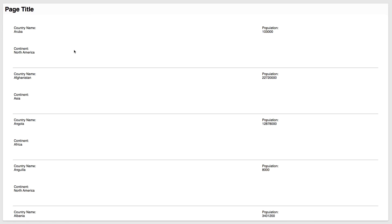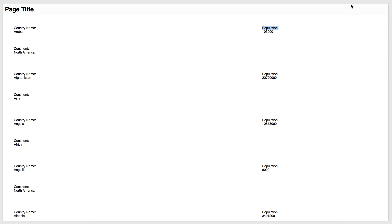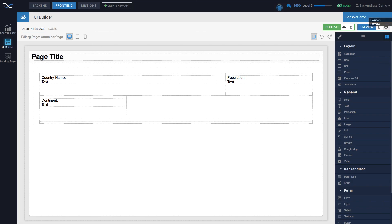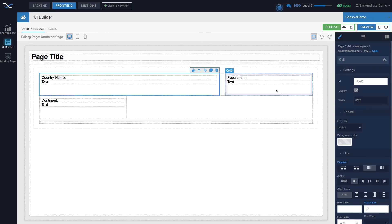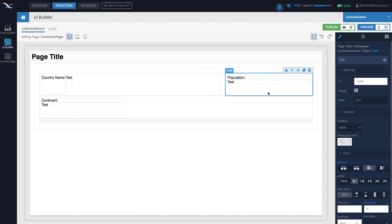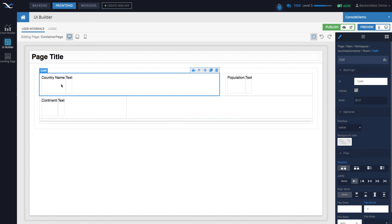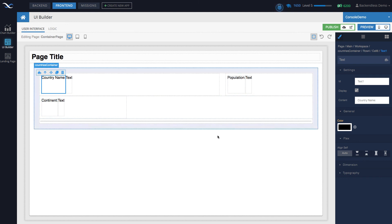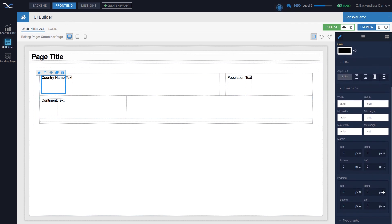Let's see what we have — at this point we should already have it working. Go to preview. The page loads and now we get all the data. Notice we have static content — 'Country Name' labels — and all the dynamic content. But it looks a bit rough, so let's make it more compact. To do that, we need to change the layout of the individual cells — select a cell, and by default the direction is top to bottom. We want to change it to left to right for all of them.